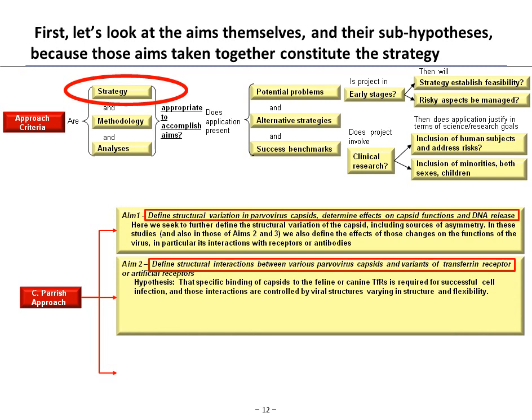Next, he moves from structural variation to structural interactions — from structure to process. He examines how the various parvovirus capsids interact with a specific receptor, the transferrin receptor. The main underlying thesis is that the parvovirus capsid binds to the transferrin receptor in order to affect the cell. Specific binding to the feline and canine transferrin receptor is required for successful cell infection, and those interactions are controlled by the viral structures varying in structure and flexibility. So Aim 1 is about structural variation; Aim 2 is about structural interactions.